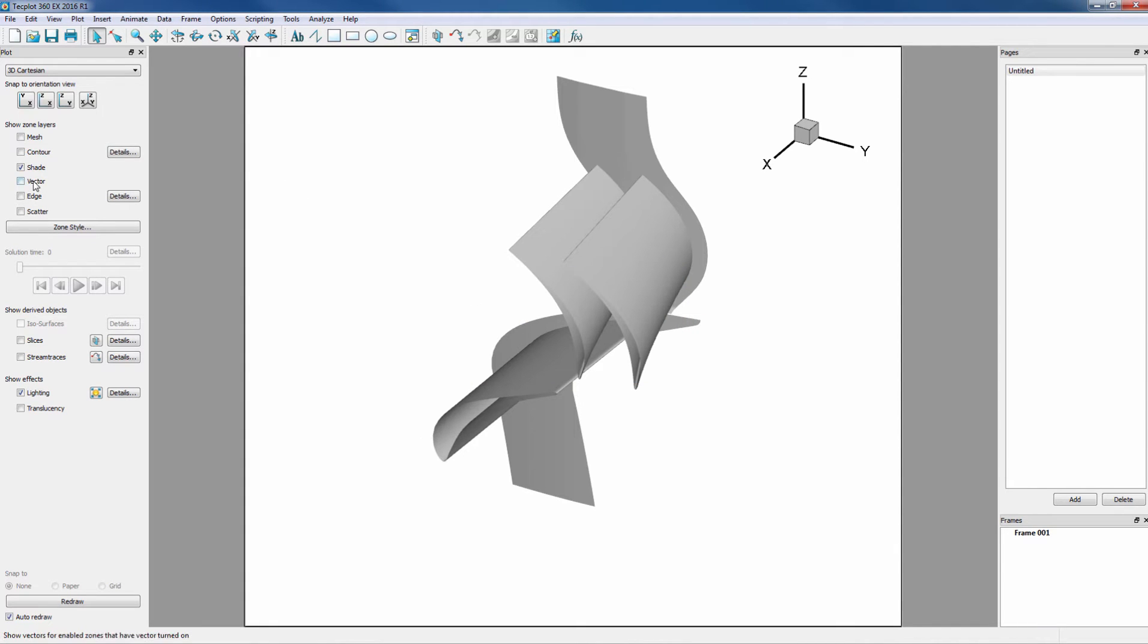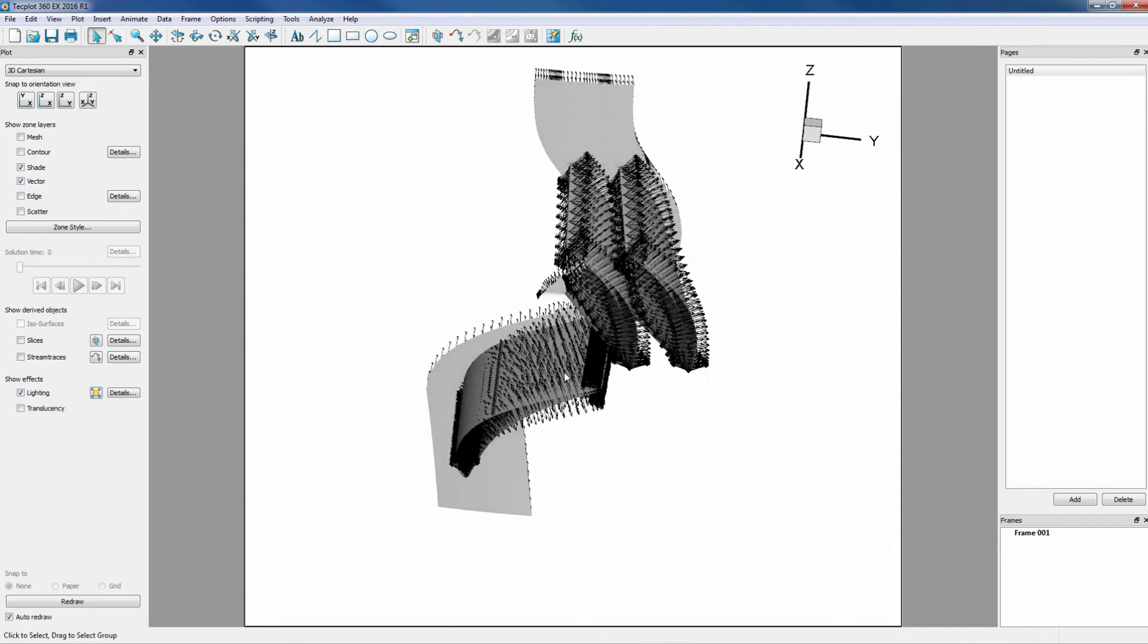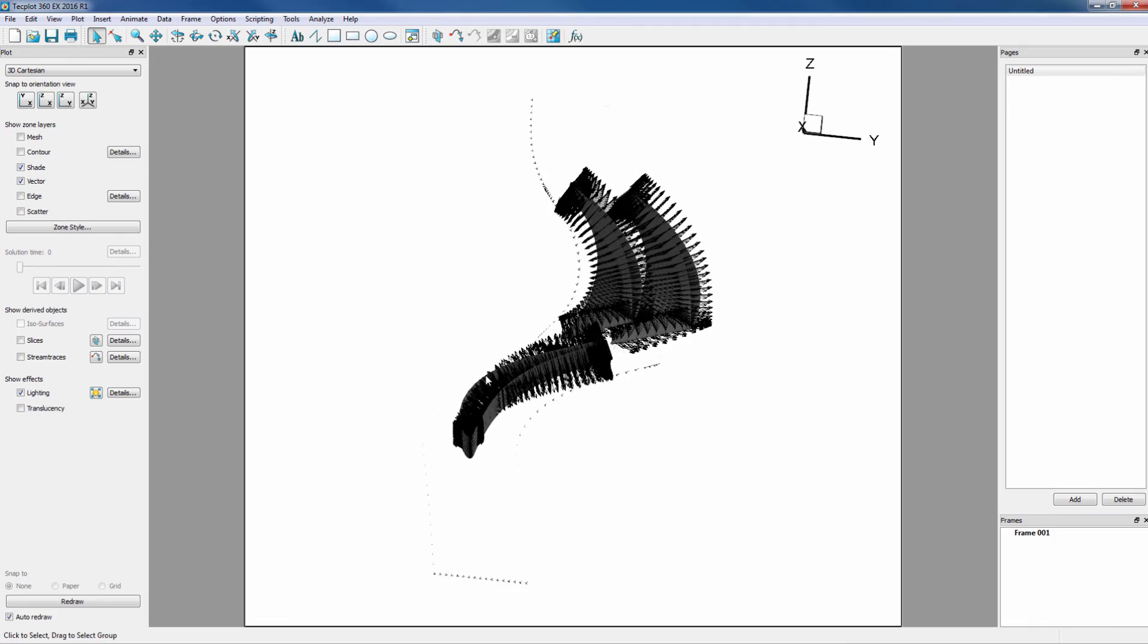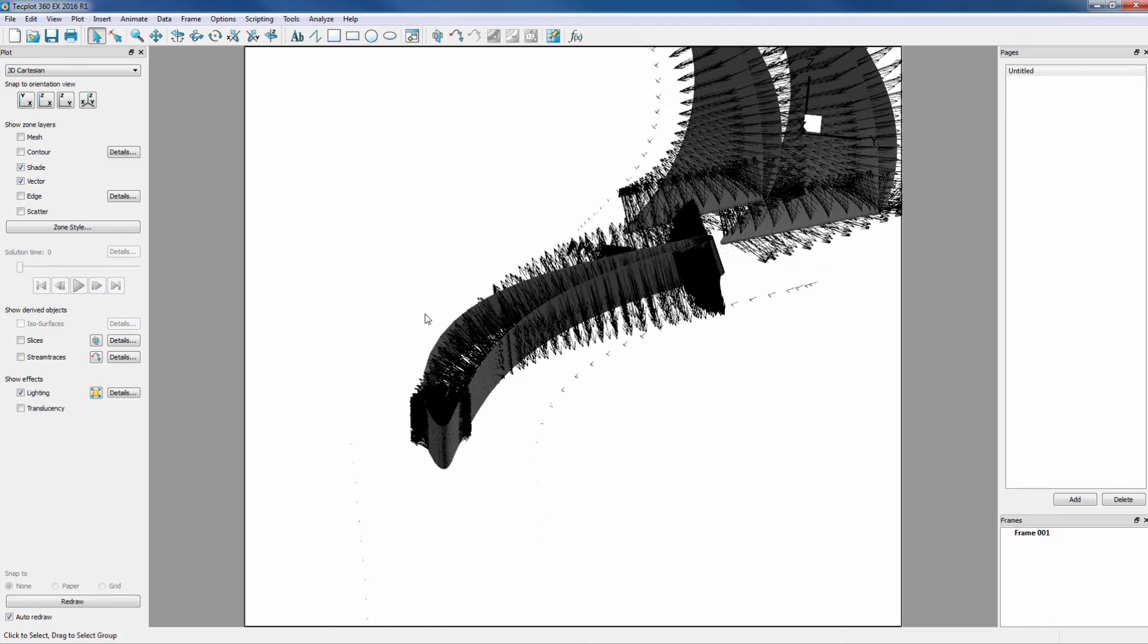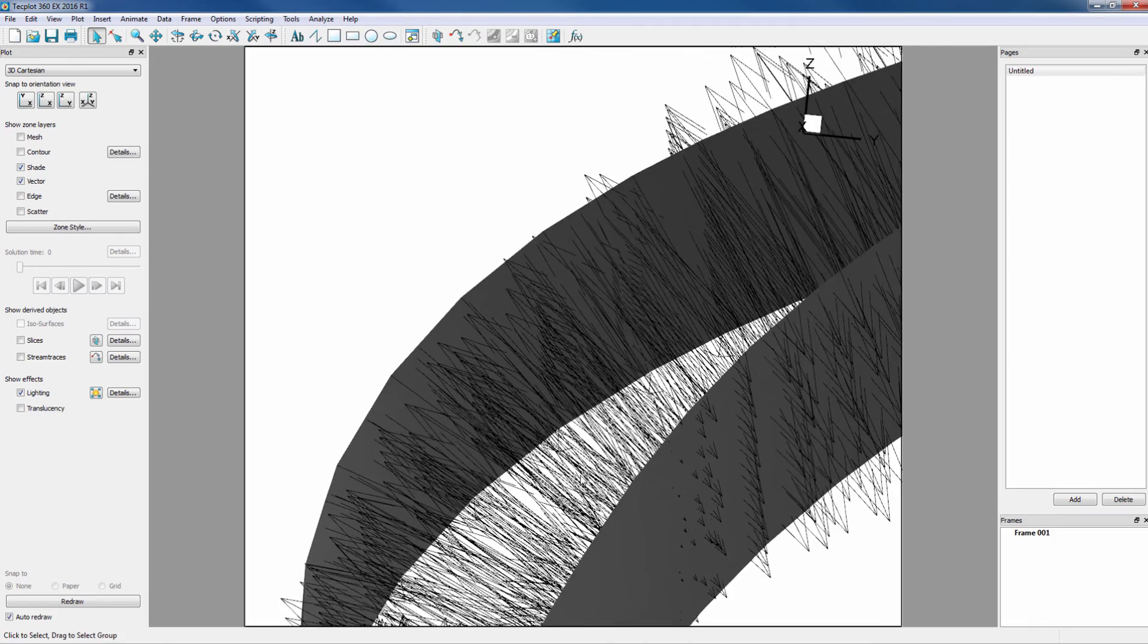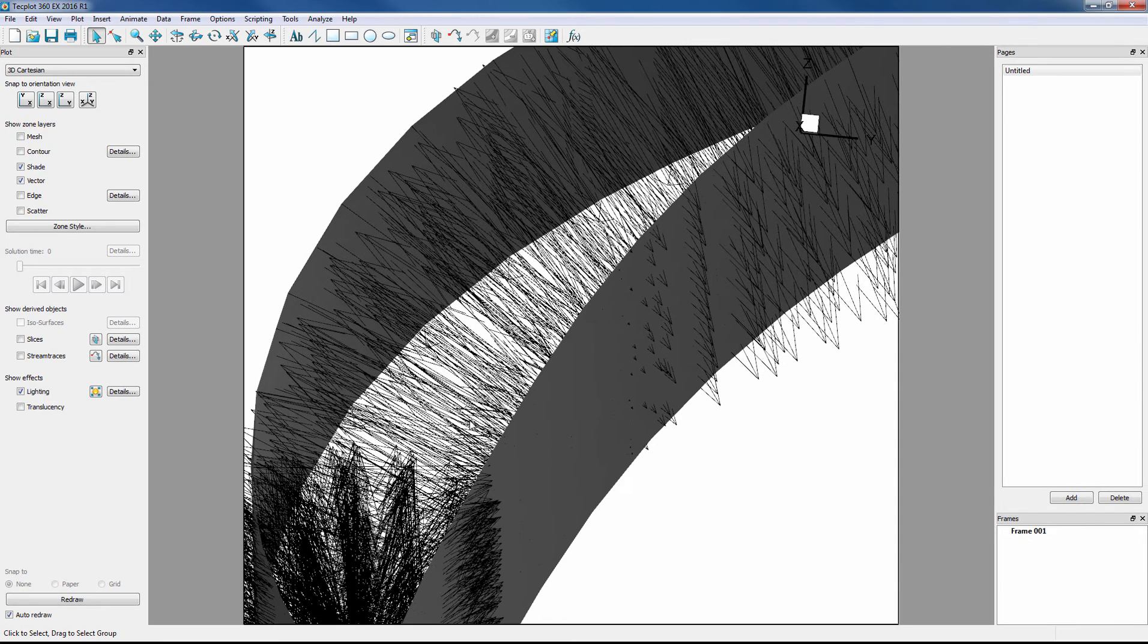Now we want to toggle on Vector, and rotate, and zoom in to the edge of a blade. Notice that the vectors are pointing in between the blades. This is important for the next step.